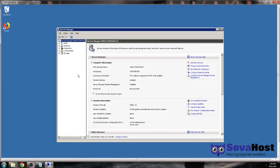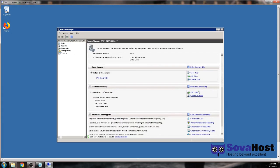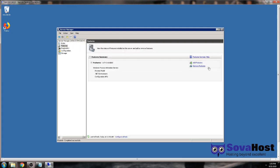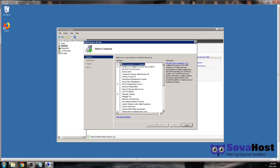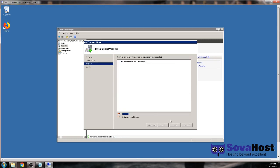Open the Server Manager, scroll down and click 'Add Features', or click 'Features' on the left panel and then 'Add Features'. Tick '.NET Framework 3.5', click Next, and then Install. There is no other way to install .NET Framework 3.5 on Windows Server 2008 — it must be done through Server Manager.